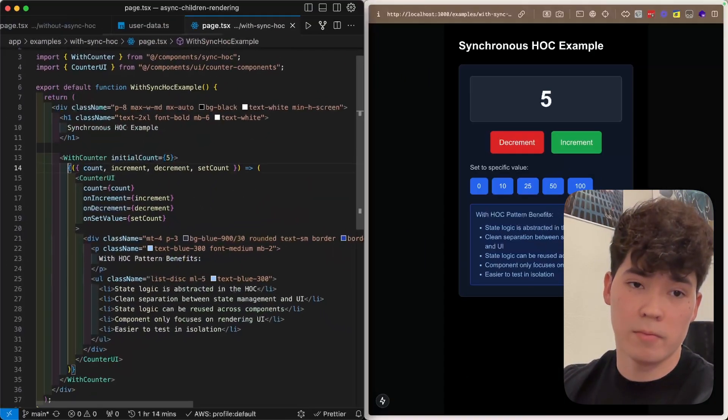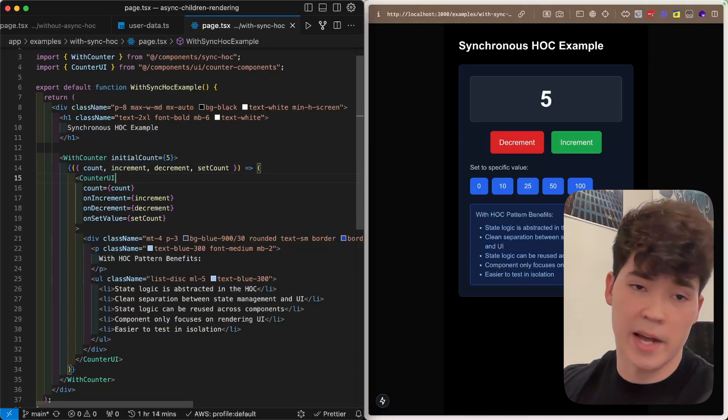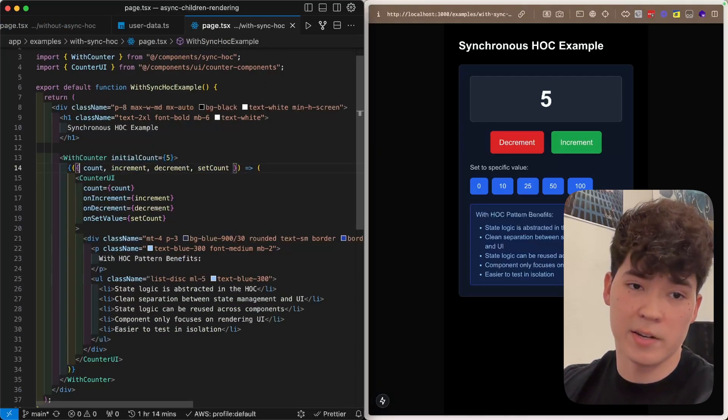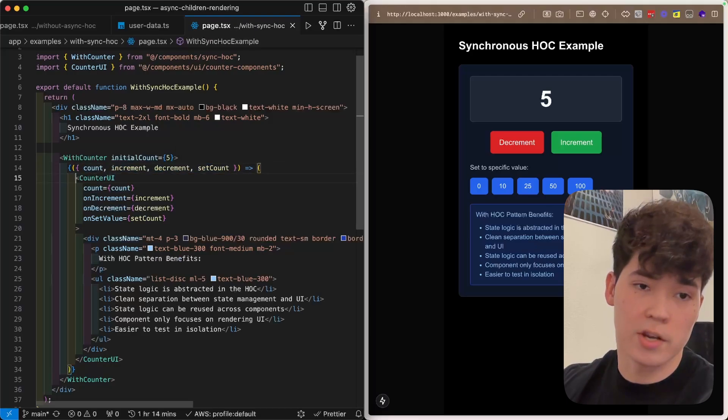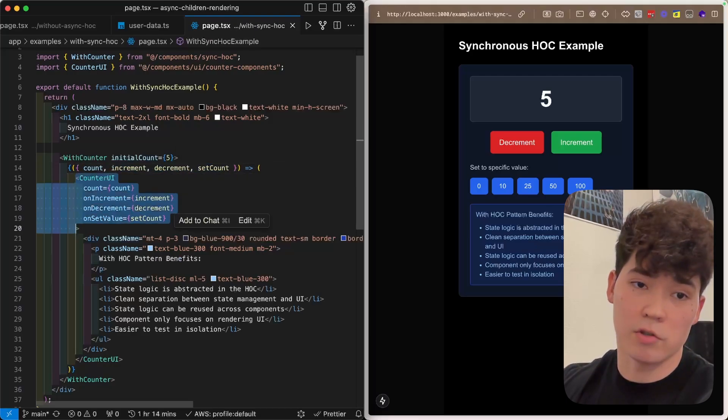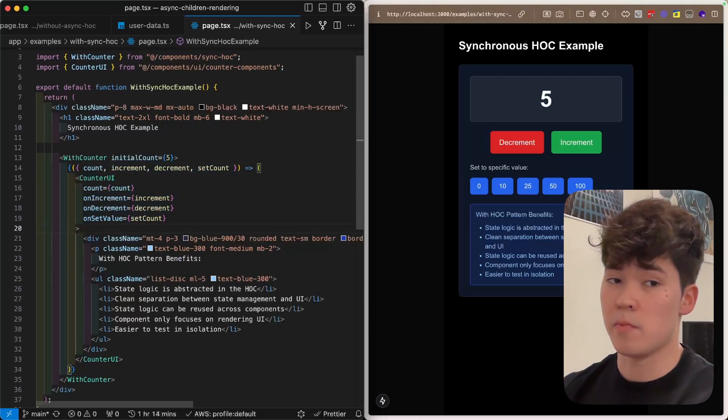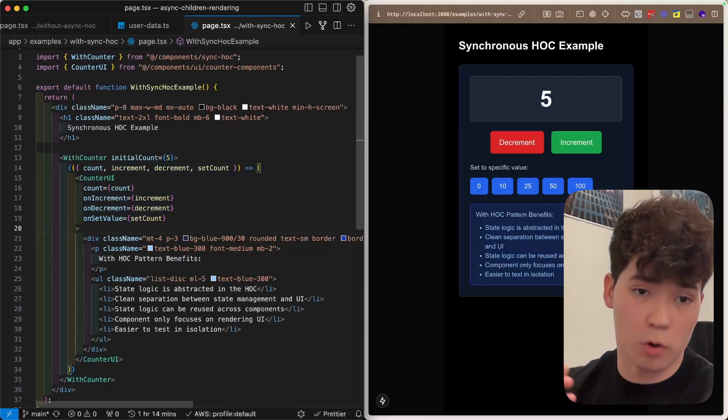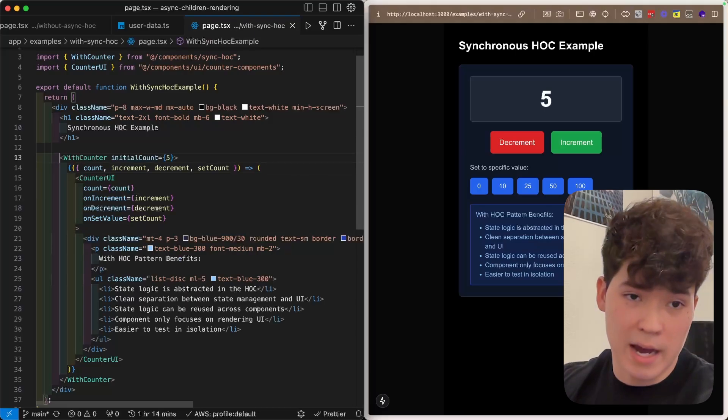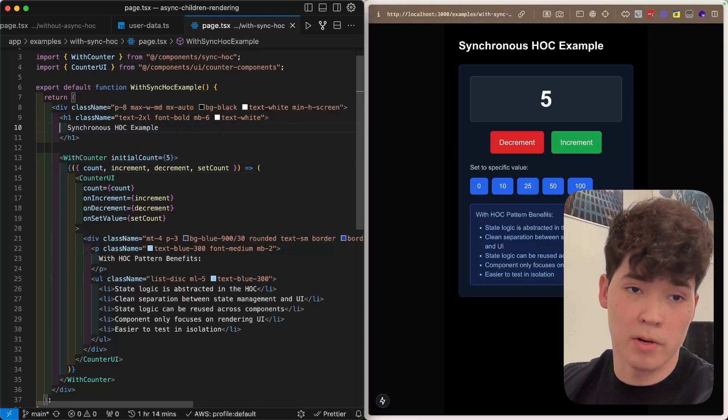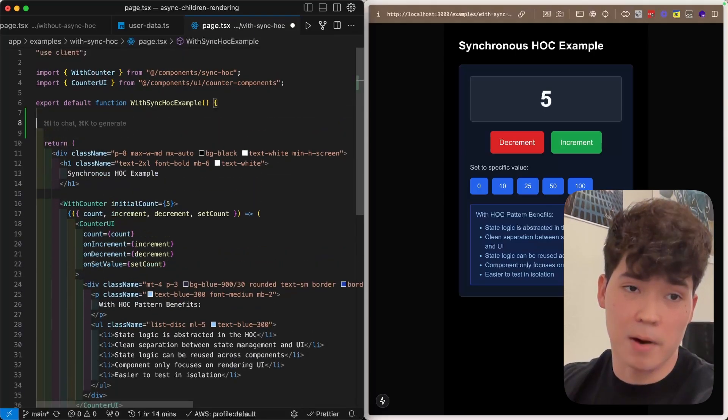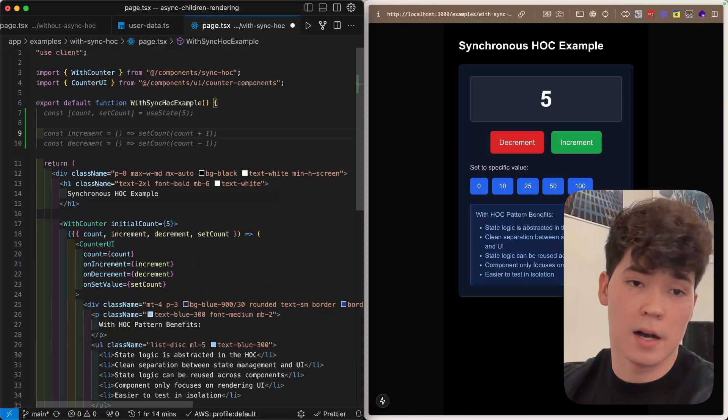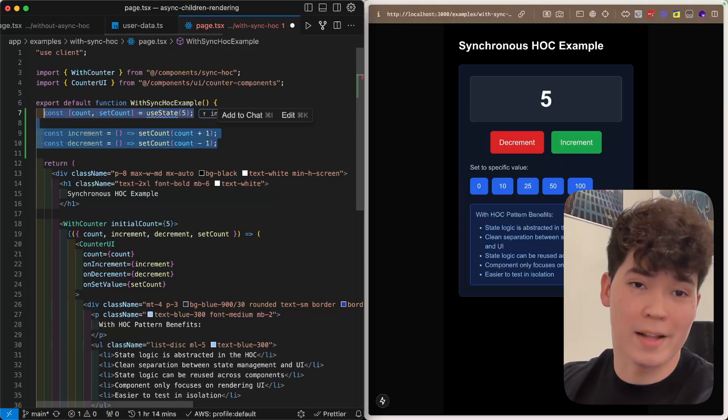So now we can take this function, which is not asynchronous as you'll notice, and then pass in these count, increment, decrement, and set count values to this counter UI. And if we were to create more counters throughout our app, we could just use this with counter higher order component rather than putting it in the body here as Copilot is showing.